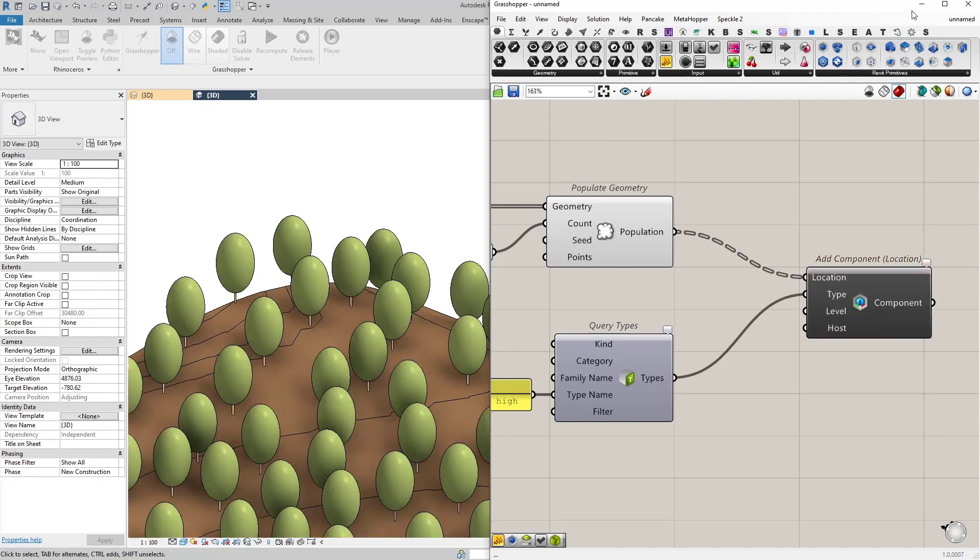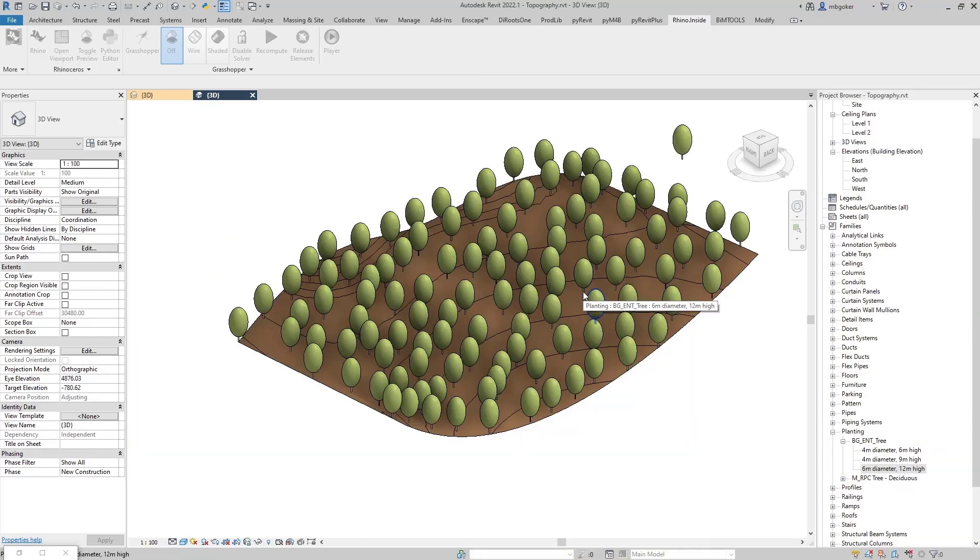And voila. Just like that we have placed object randomly into a topography.